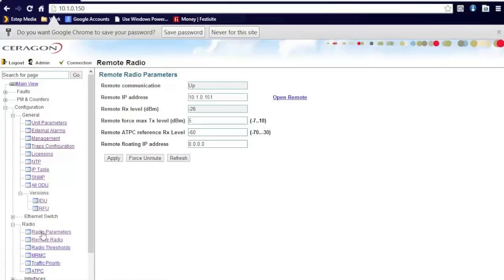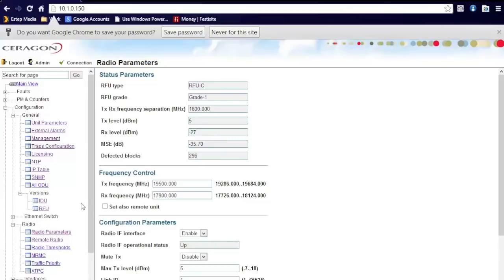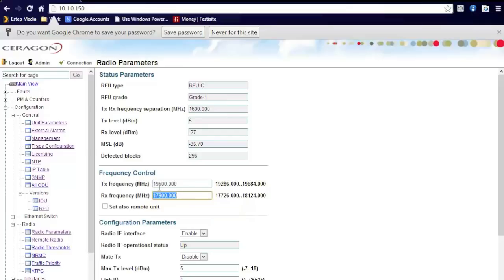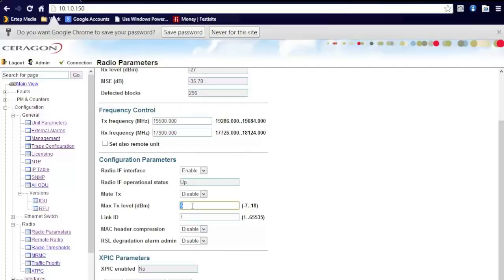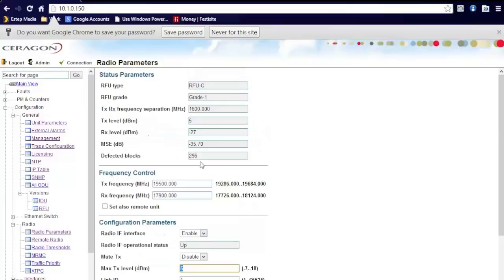Under radio parameters, you can enable the frequencies defined by the FCC on the radio. If it's a licensed radio, it can be defined here. Unlicensed, you can set them manually. You also can set the transmit level as well as mute the transmit or enable the interface in this location. Up here, you can see the signal level as well as the defective blocks through the link.